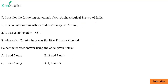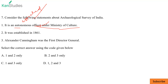Question seven: statements about the Archaeological Survey of India. First statement — it is an autonomous office: wrong, it is an attached office under the Ministry of Culture, not autonomous. Second — it was established in 1861: correct. Third — Alexander Cunningham was the first Director General: correct. So first is wrong, two and three are correct. B is the correct answer.